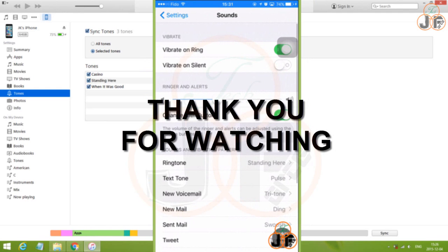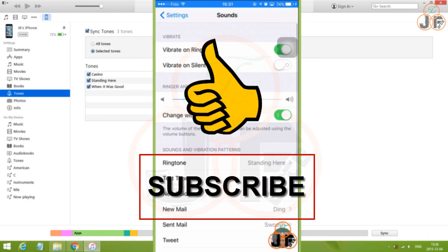Hope this video is useful to you. And if it is, please give a thumbs up and subscribe. Thank you for watching.